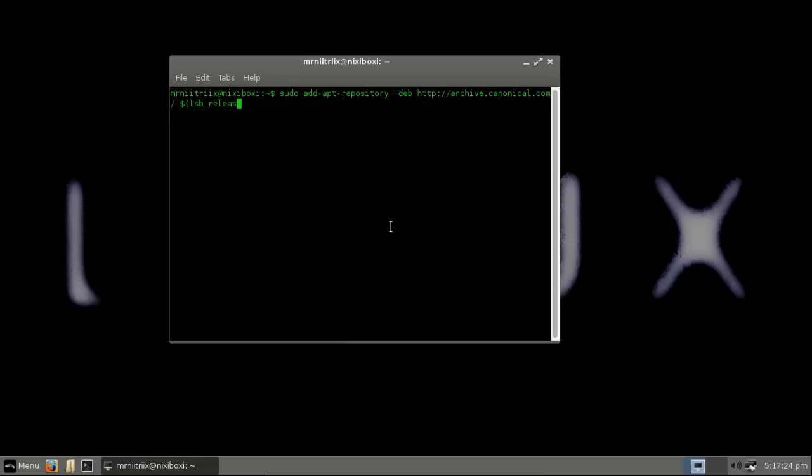lsb_release and then space minus sc space partner. We want to then close brackets, type in partner, close quotations and hit enter on that.